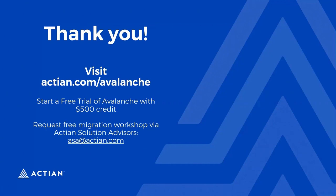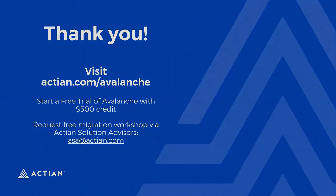If anyone is interested in learning more about Avalanche, I encourage you to visit our website at actian.com/avalanche, where you can start a free trial of Avalanche with a $500 credit. We also offer a complimentary migration workshop. If you're interested, please email Actian Solution Advisors at asa@actian.com. Thank you.